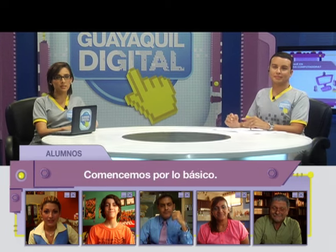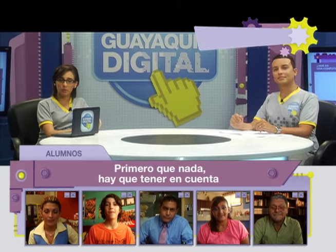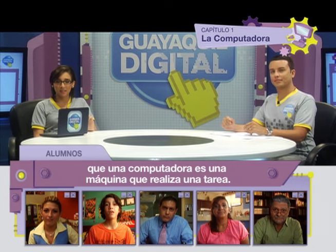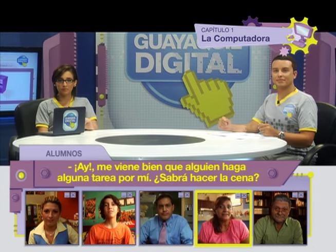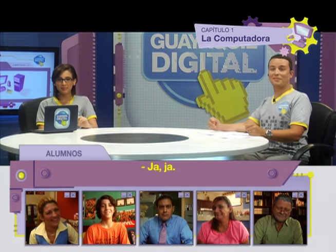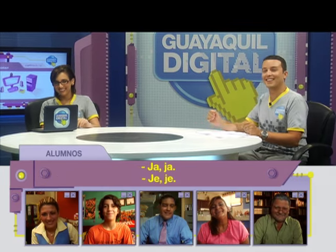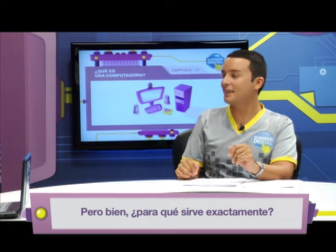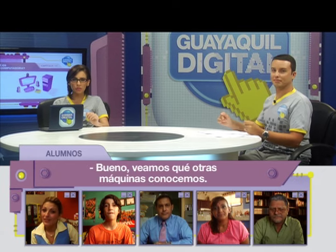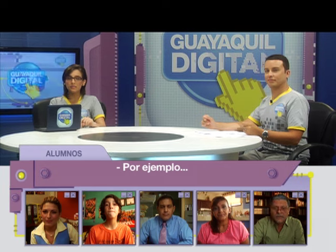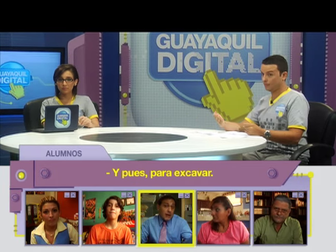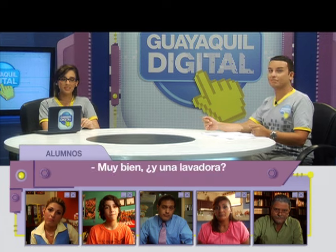Comencemos por lo básico. Primero que nada hay que tener en cuenta que una computadora es una máquina que realiza una tarea. Veamos qué otras máquinas conocemos. Por ejemplo, ¿para qué sirve una excavadora? Pues para excavar. Muy bien.